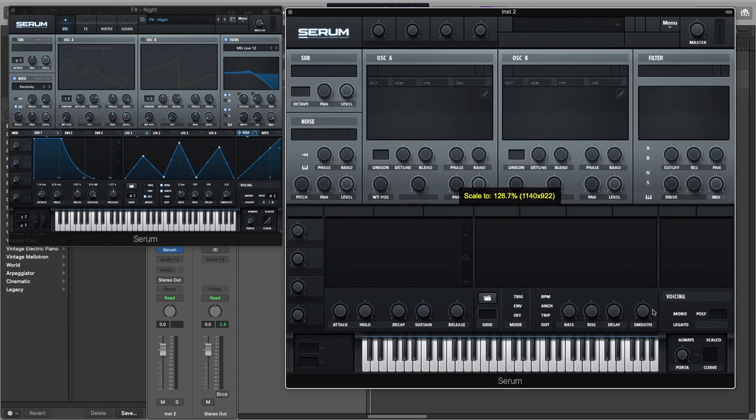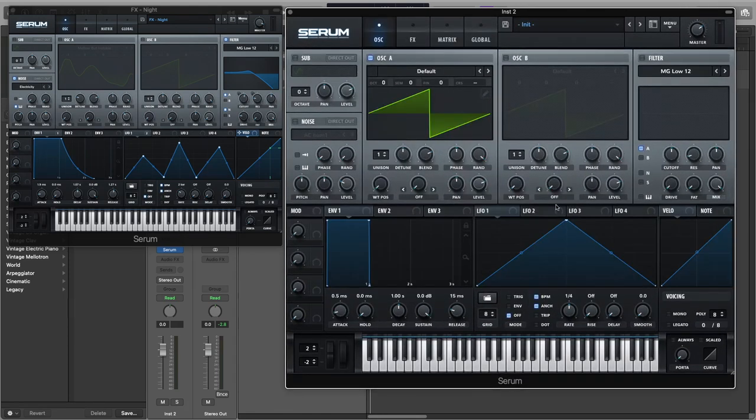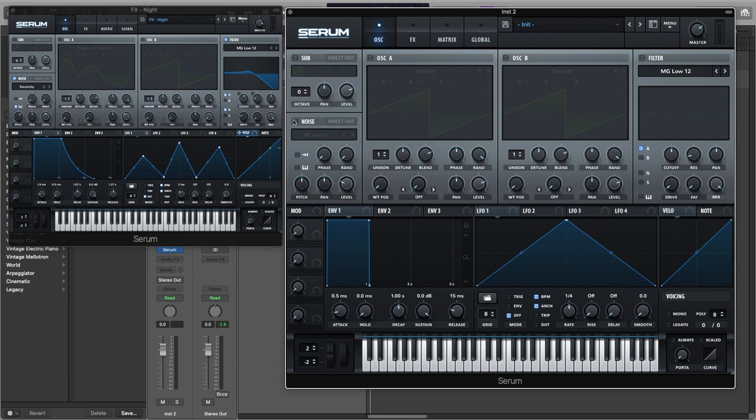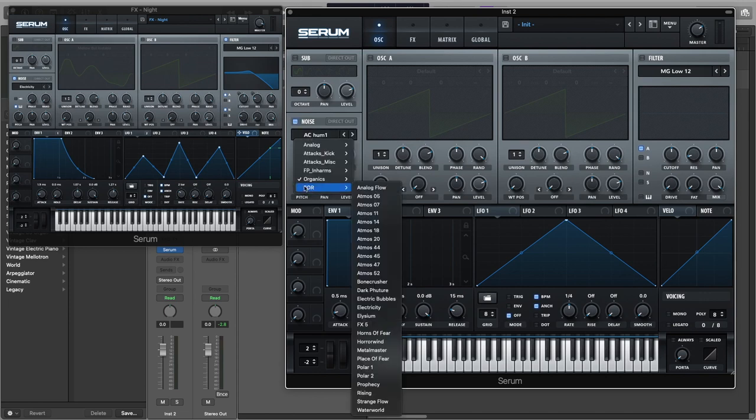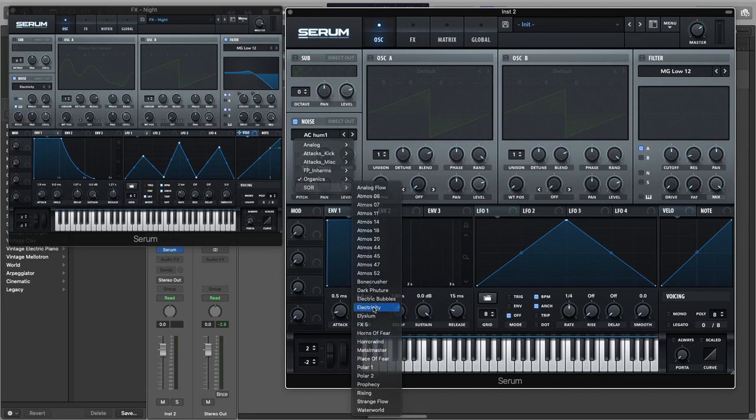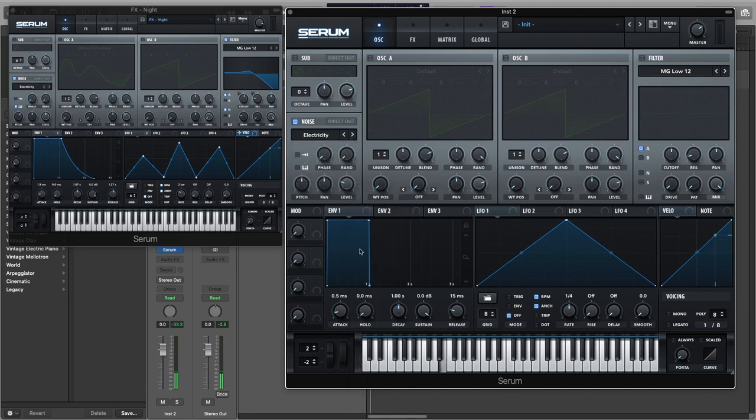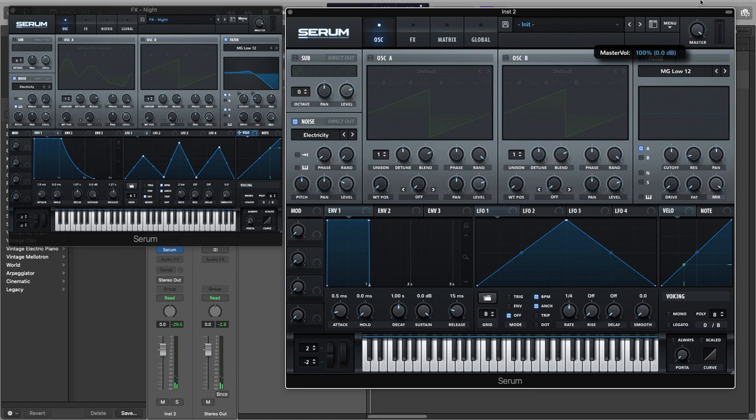For this sound we're going to be using only one oscillator and it's going to be the noise oscillator, and we're going to be using the electricity waveform. I'm going to turn down the volume.